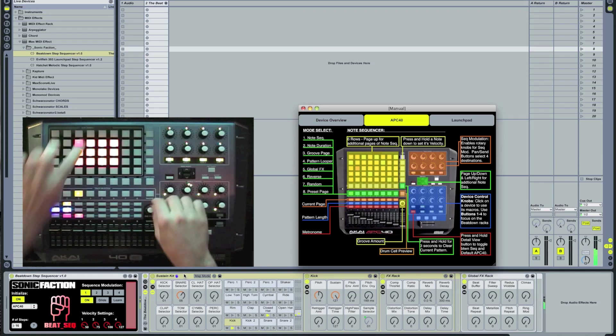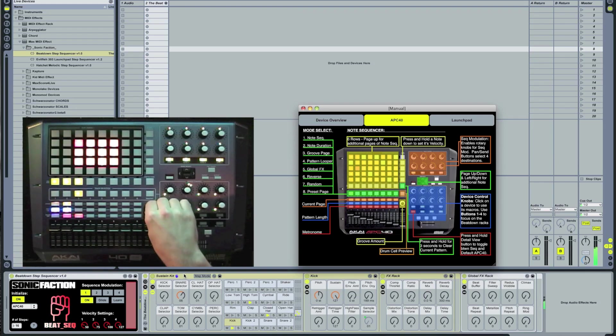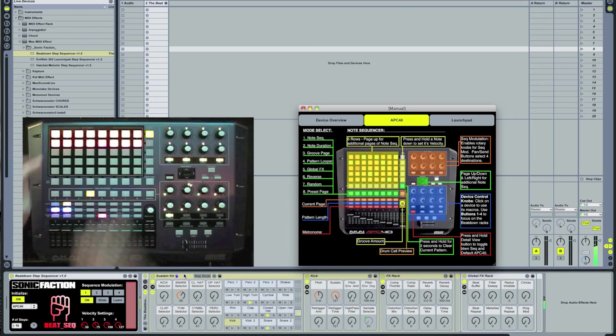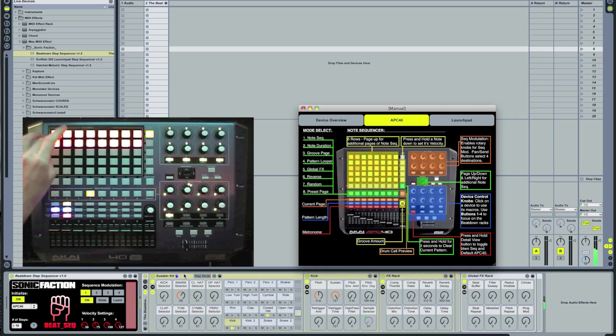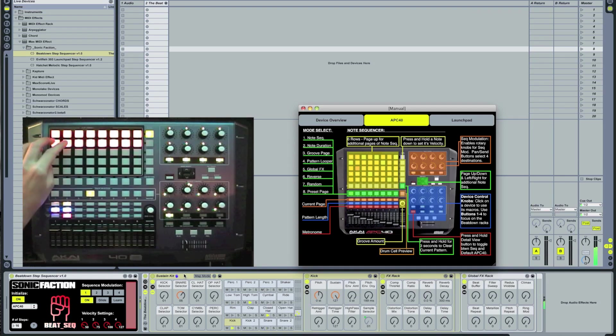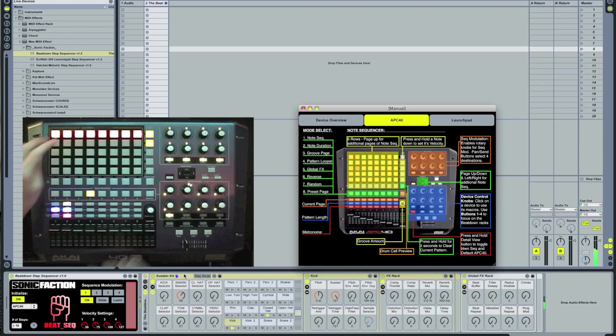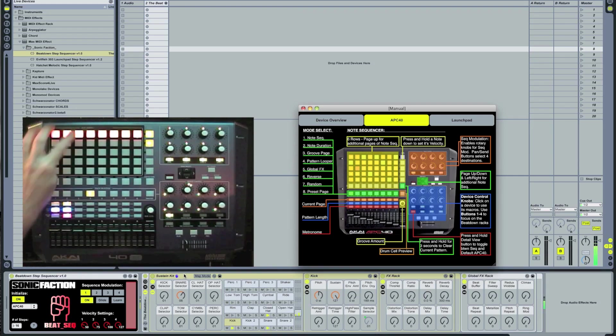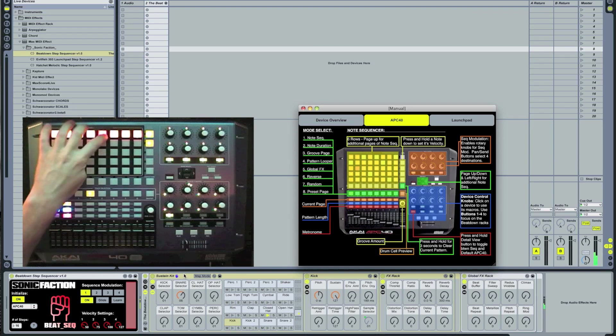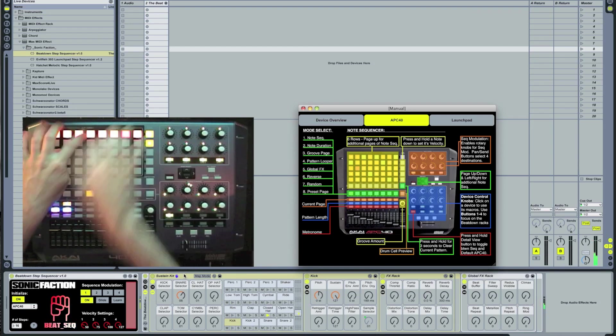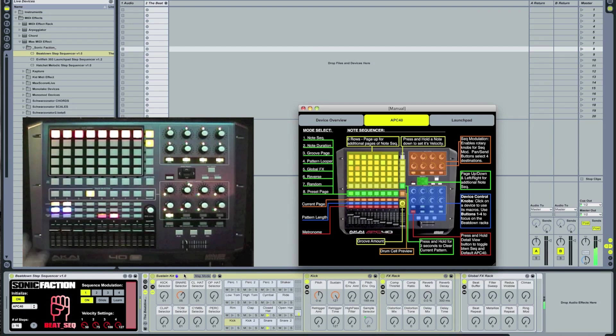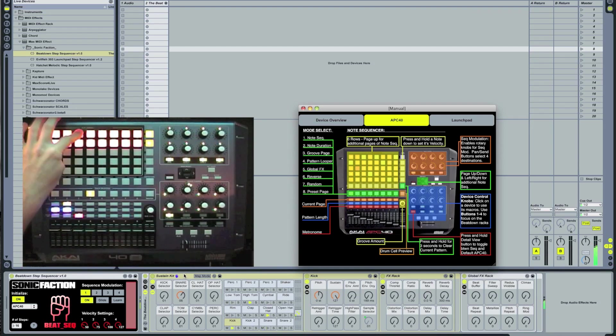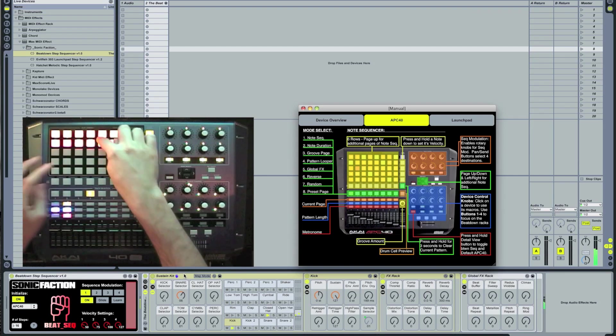Next we're going to go to mode 4 which is the pattern looper. This mode allows you to loop sections of your pattern on the fly. And 8th notes, quarter notes, and 16th notes.